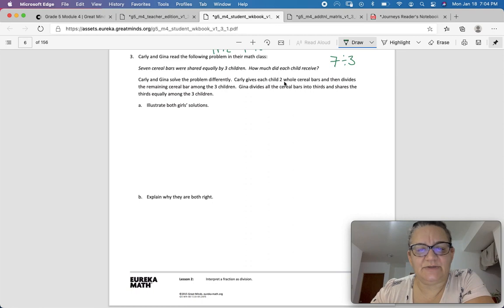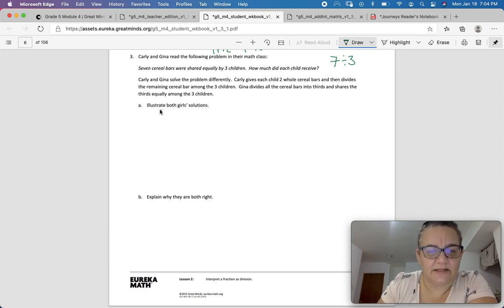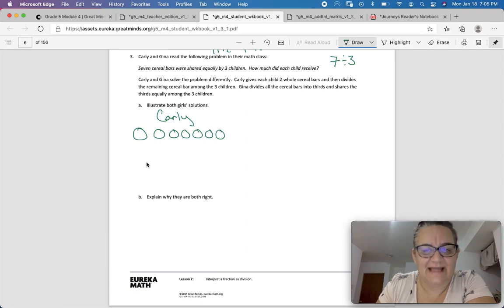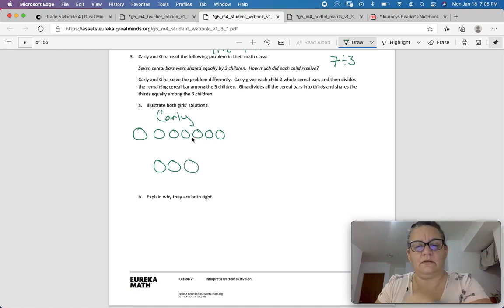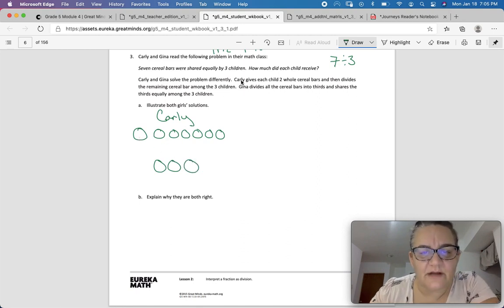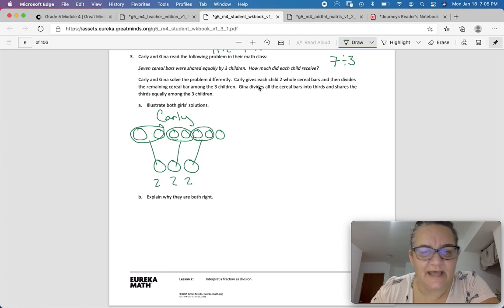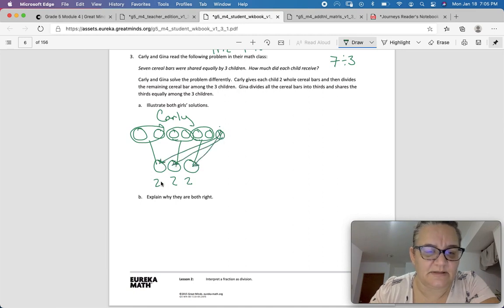Carly gives each child 2 whole cereal bars and then divides the remaining cereal bar among the 3 children. So she had 7 cereal bars and divided them between 3 children. She gave 2 to each child right away, and then divided the last bar into 3 thirds — giving 1 third to each child. So each child got 2 and 1 third.